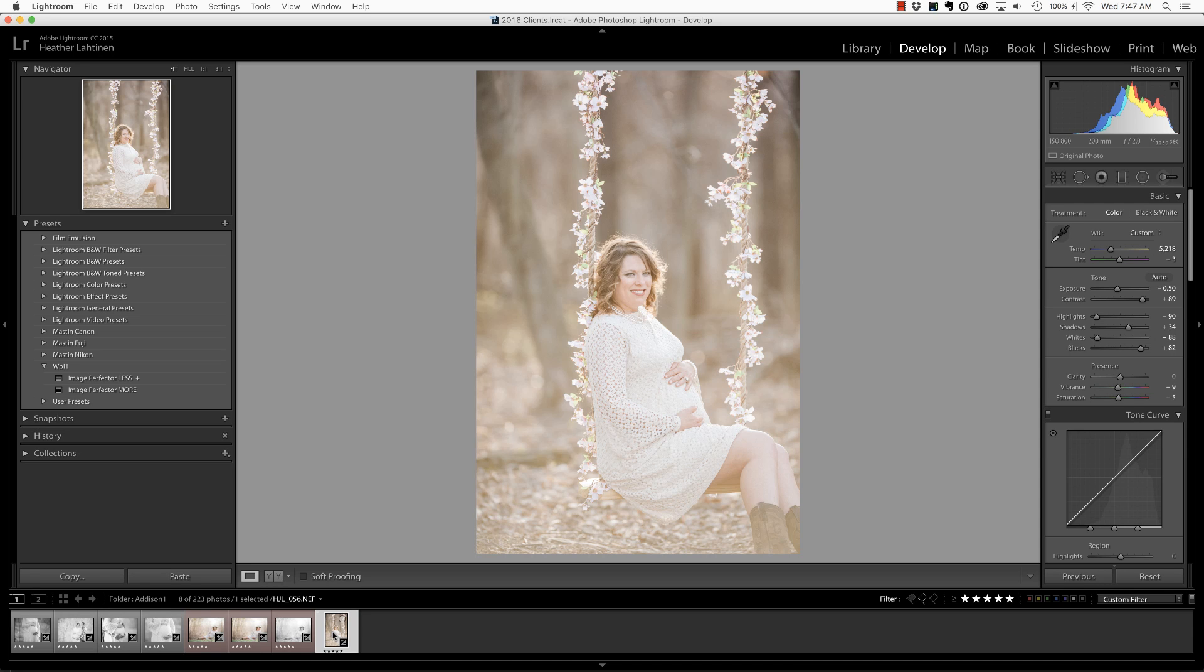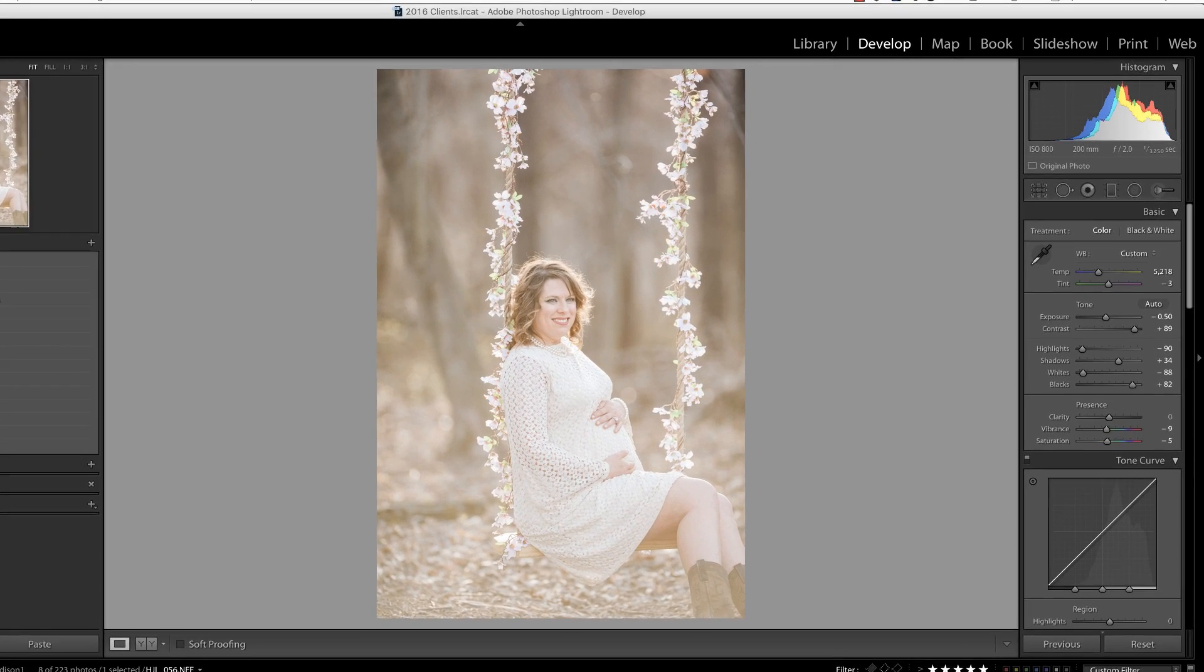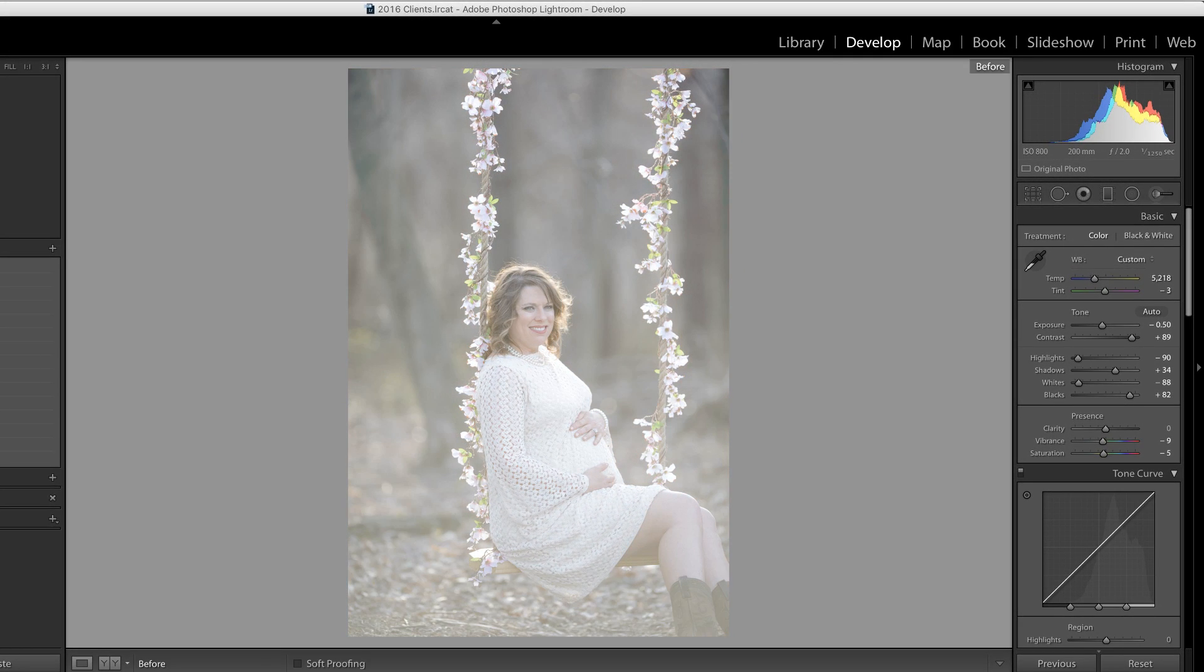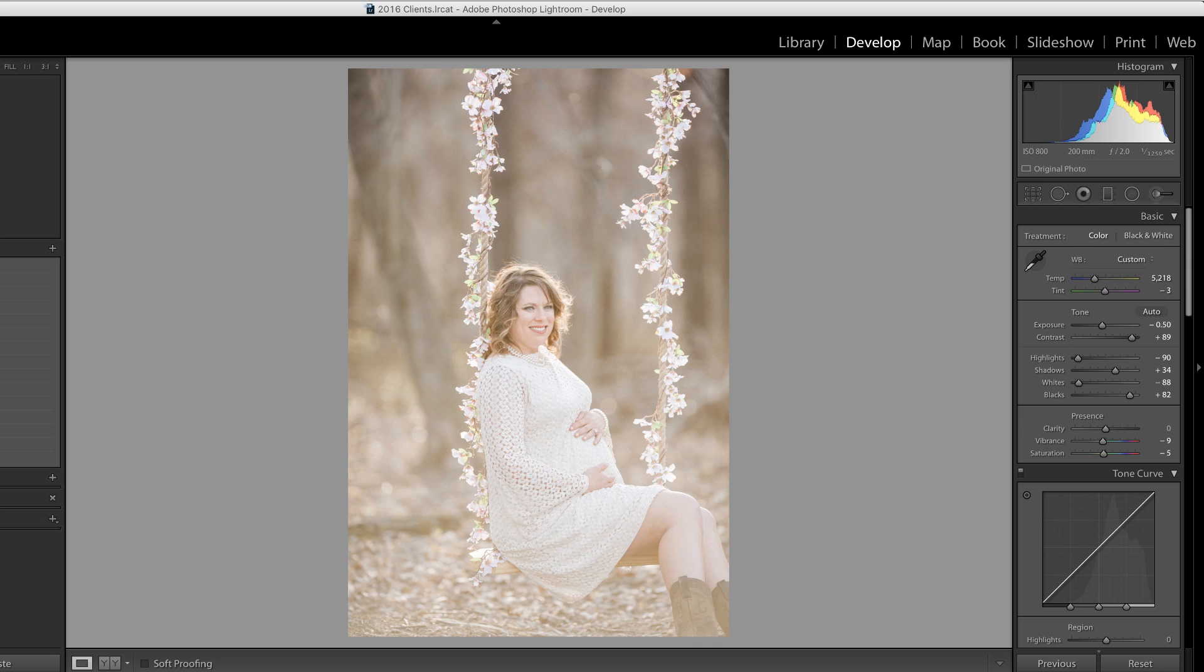This is my friend Mickey. I photographed her maternity session a few weeks ago and let me show you the before - this is straight out of the camera, and then after inside of Lightroom. But that's not what we're going to look at today.